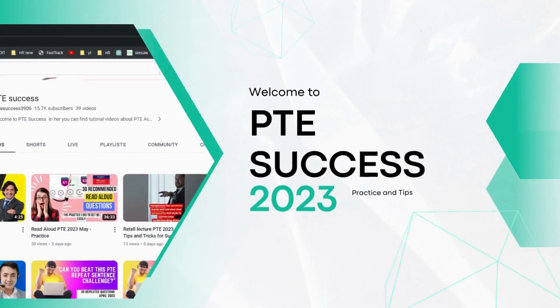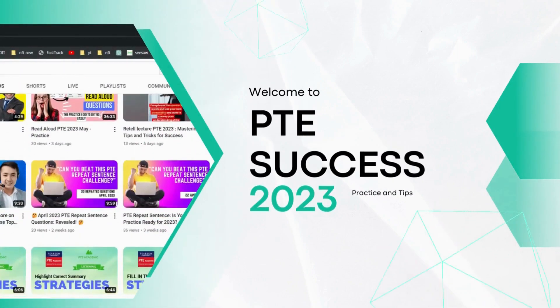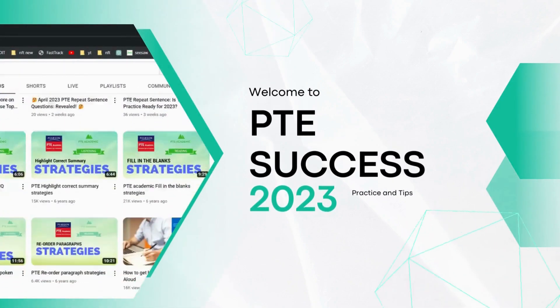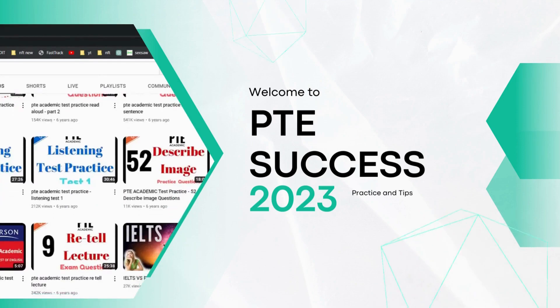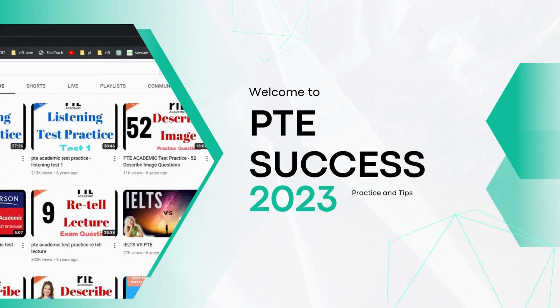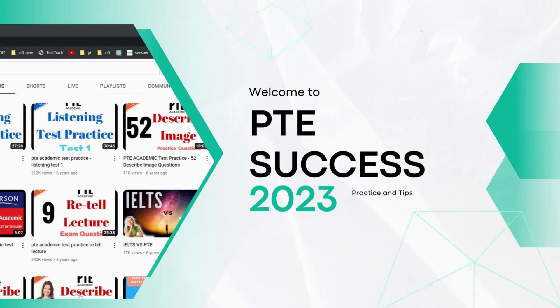Achieve PTE success with our daily practice videos covering various topics. Our questions come from recent exam takers, ensuring relevance and effectiveness.